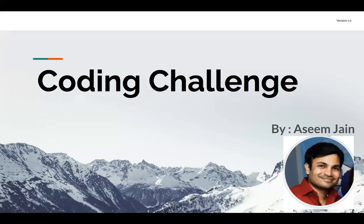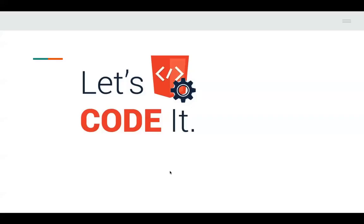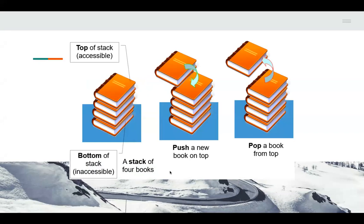Hi friends, so today our coding challenge is to code the stack. A stack is a data structure which is a derived data structure, because the basic data structure is array or linked list. We are going to code this stack using array list. A stack is a data structure in which data is piled up one on top of another, just like books — this is also called last in, first out.